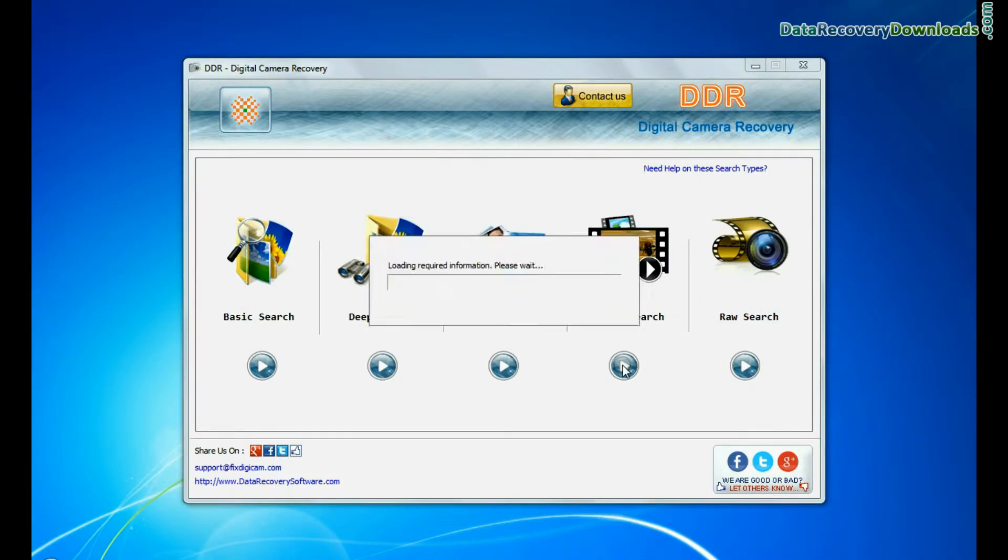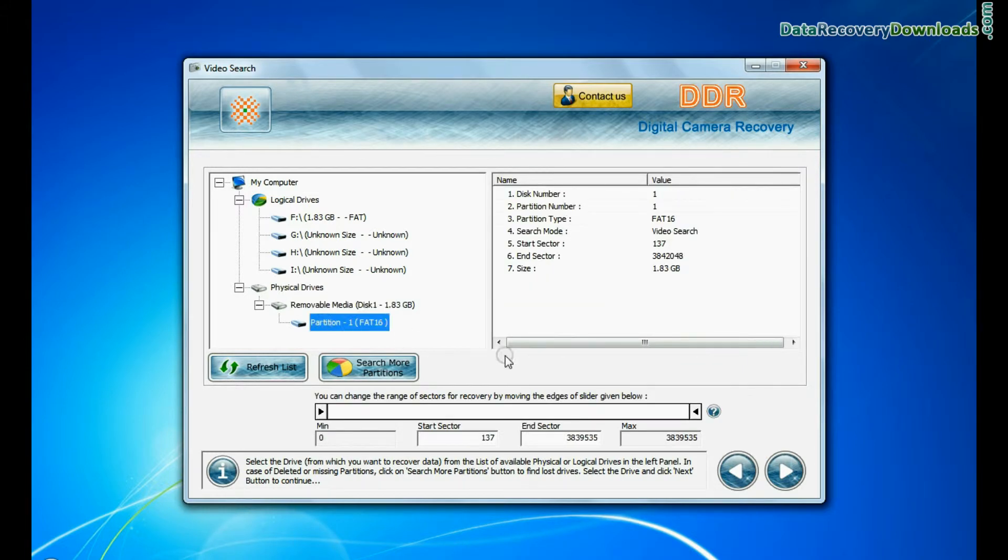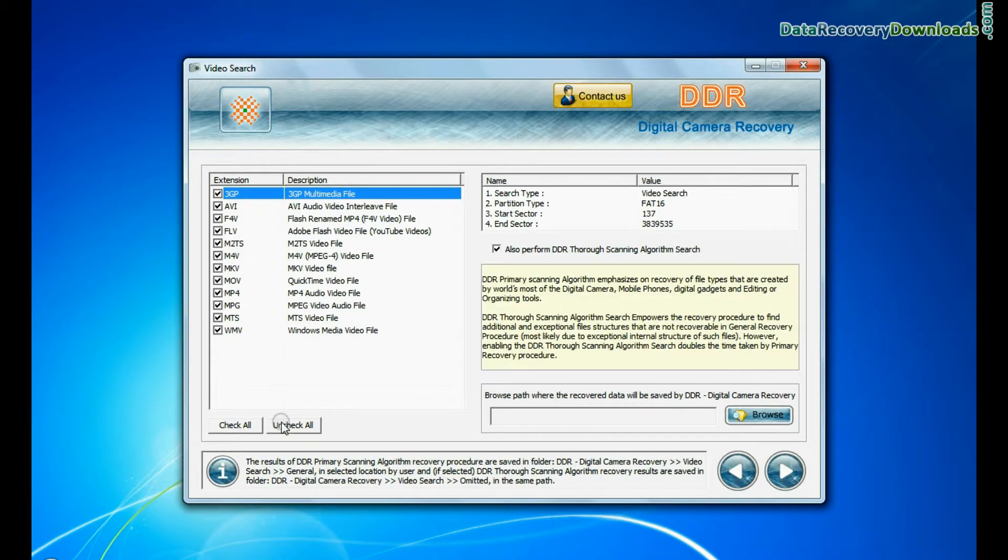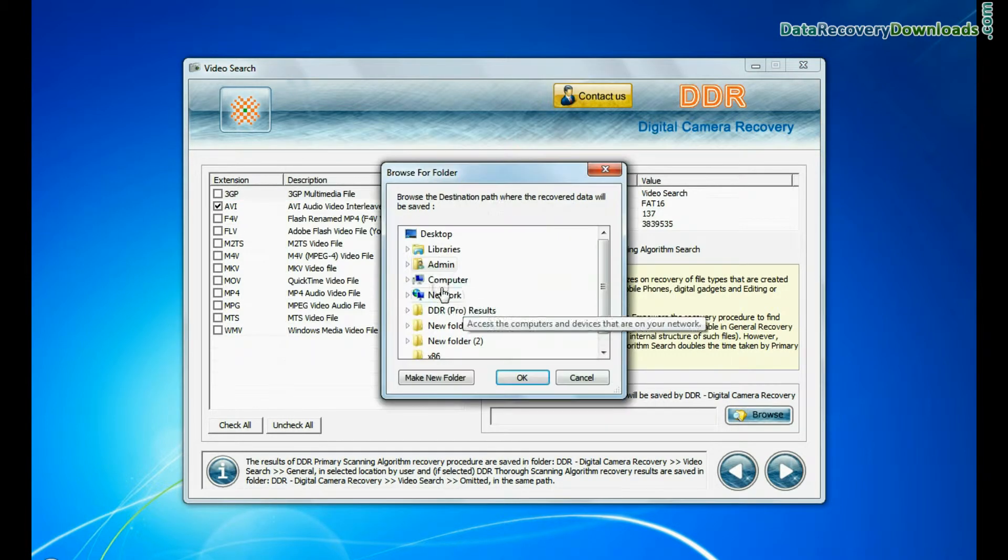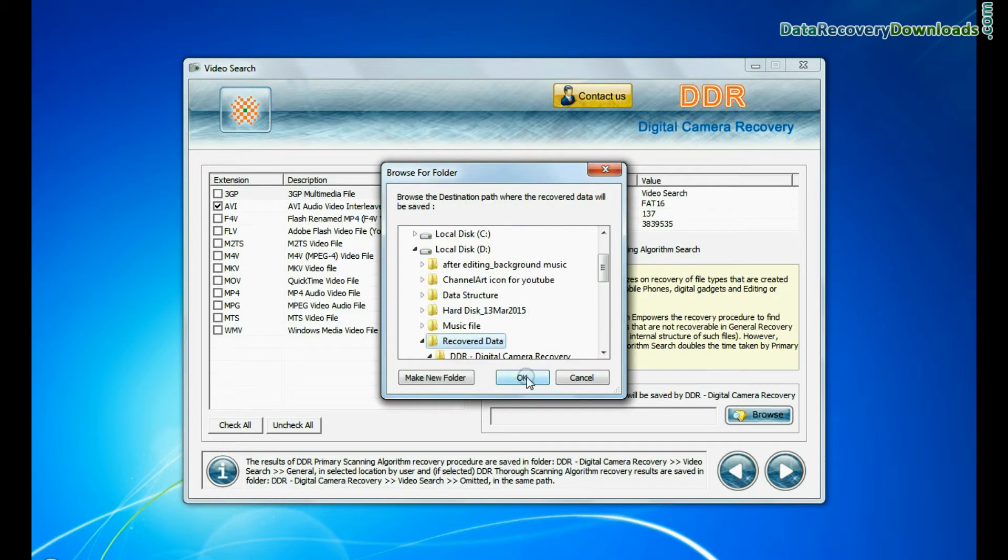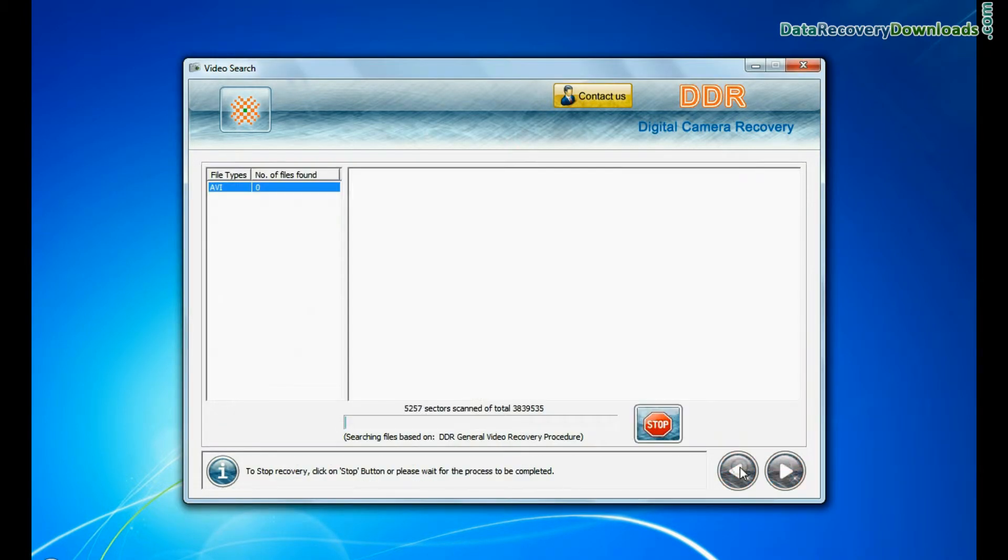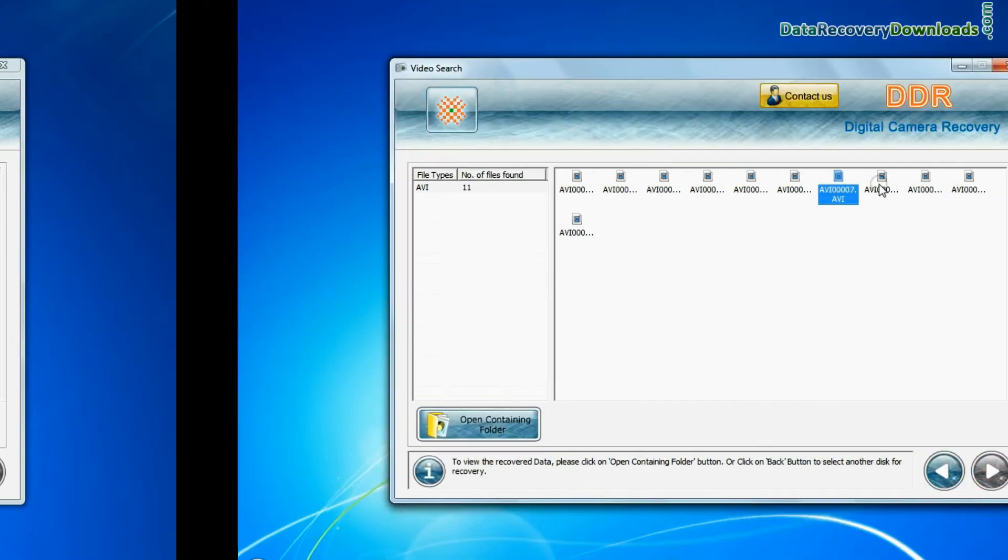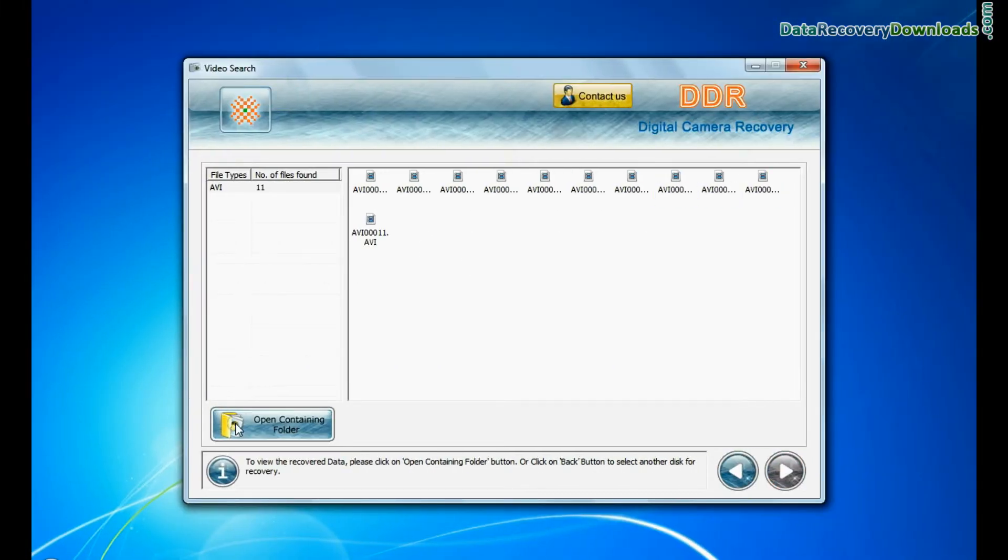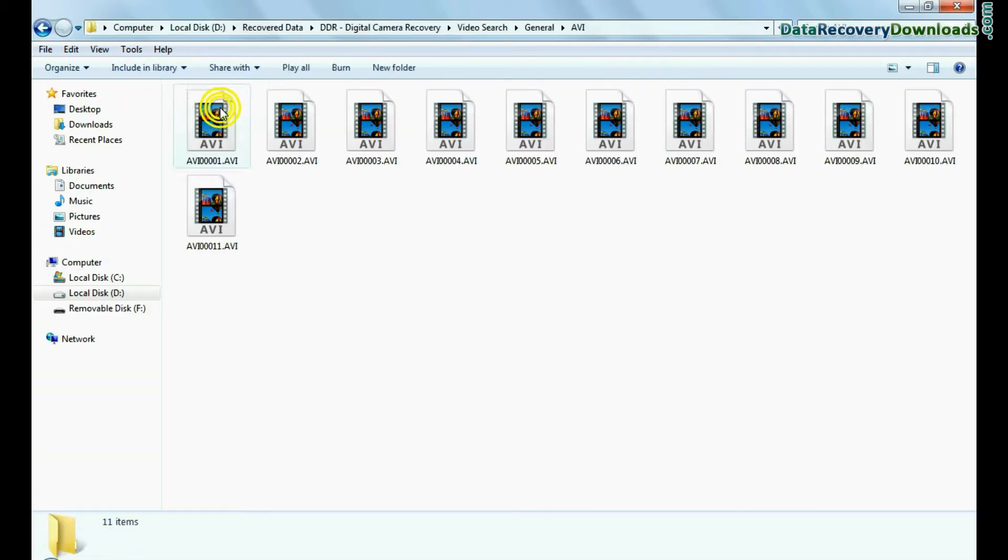In Video Search Mode, select your media from Physical Drives and continue. You can select the file extension of your lost videos. Browse Path where the recovered data will be saved by software and continue recovery. Videos are recovered successfully. You can view recovered files by opening the containing folder.